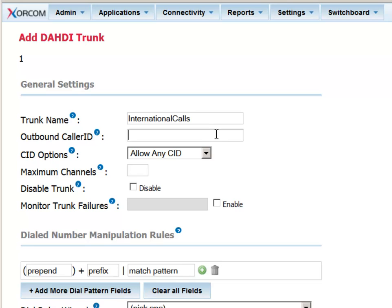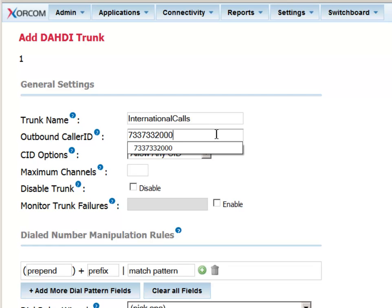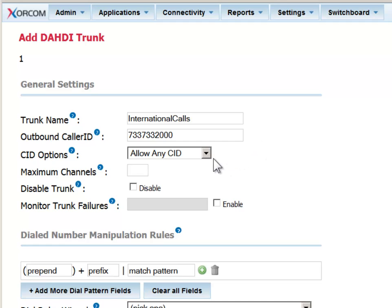The outbound caller ID field is for those extensions in the system that don't have their own DID number. For those users, you can specify the main company number in this field.